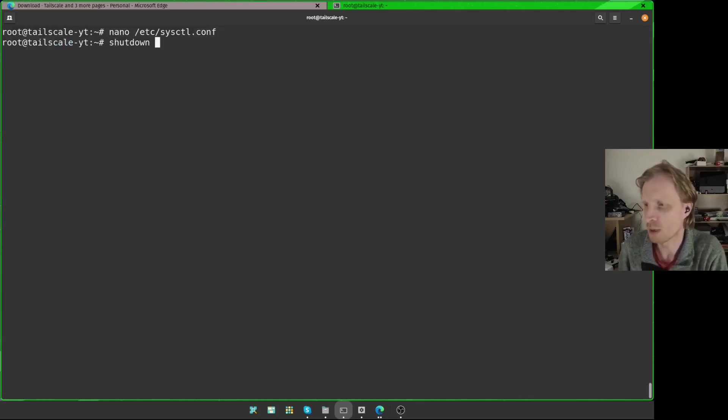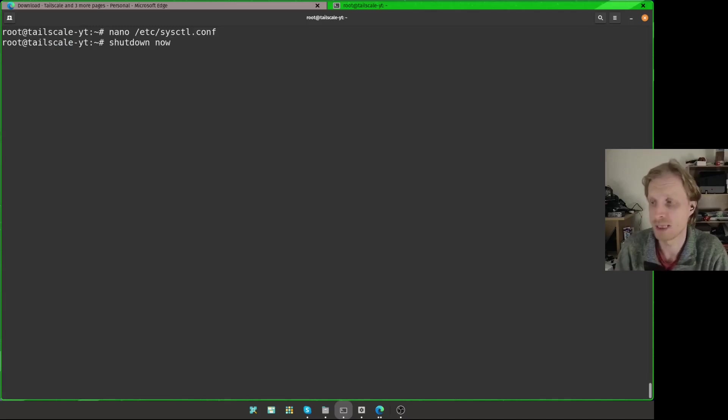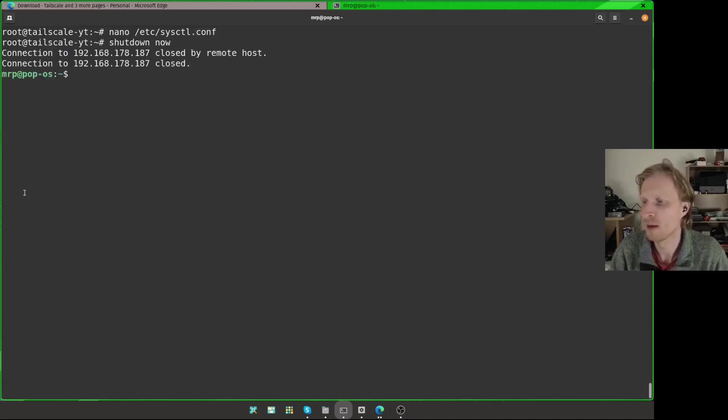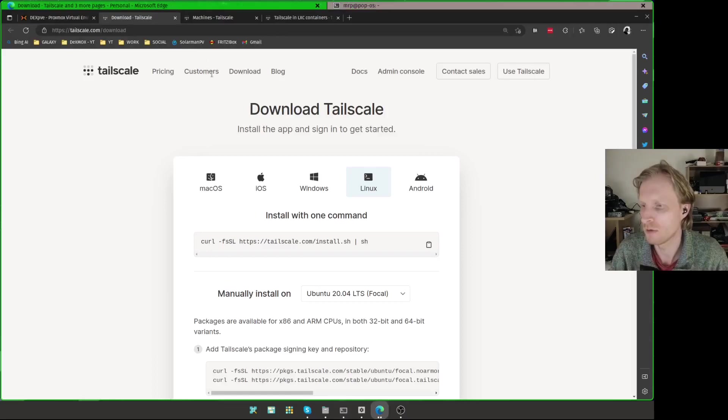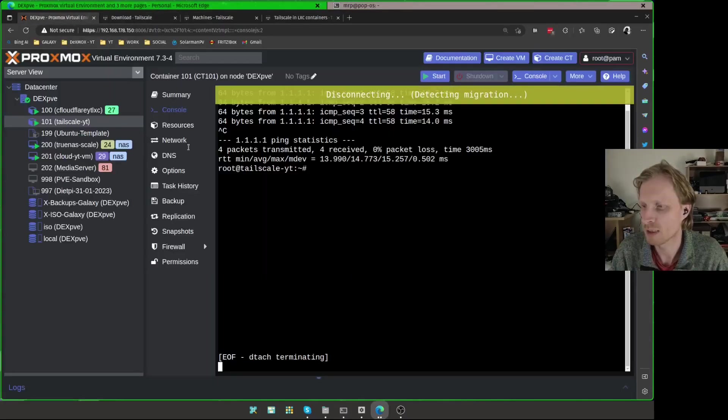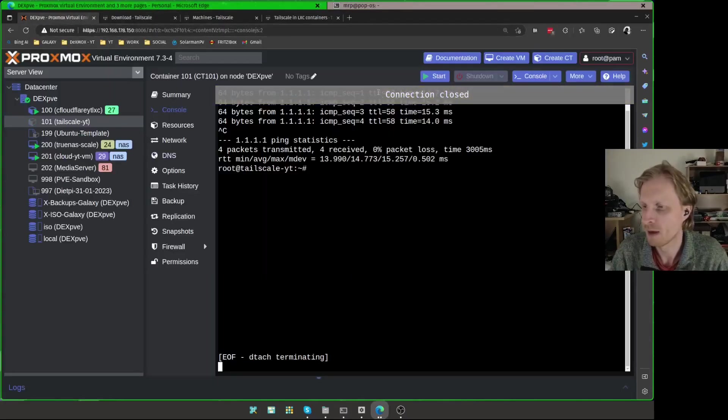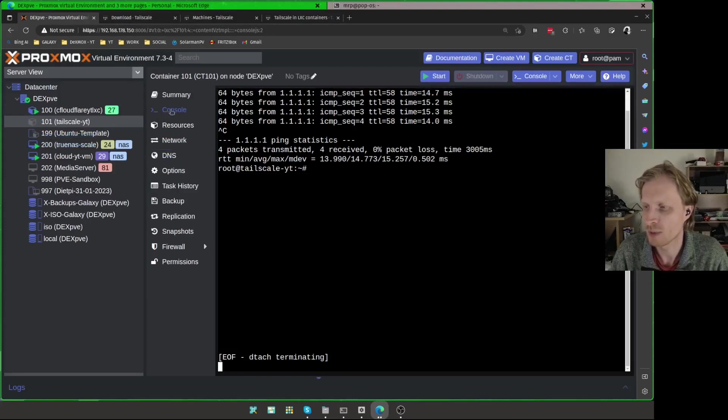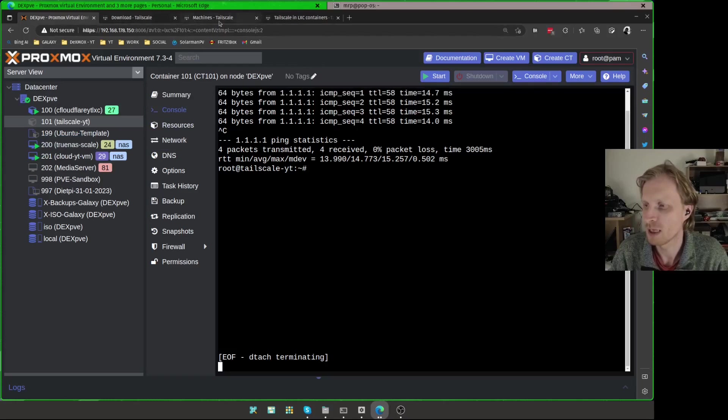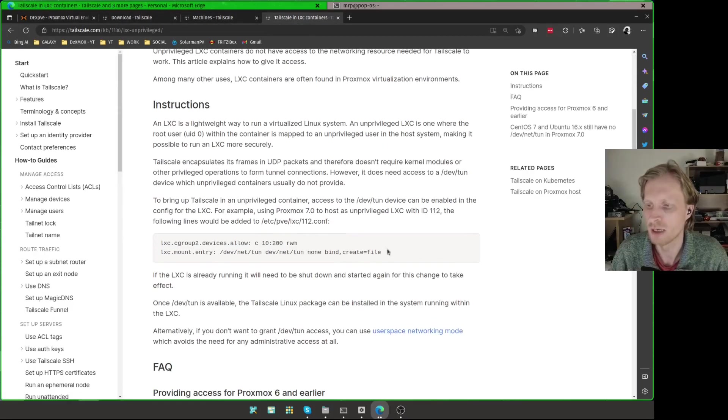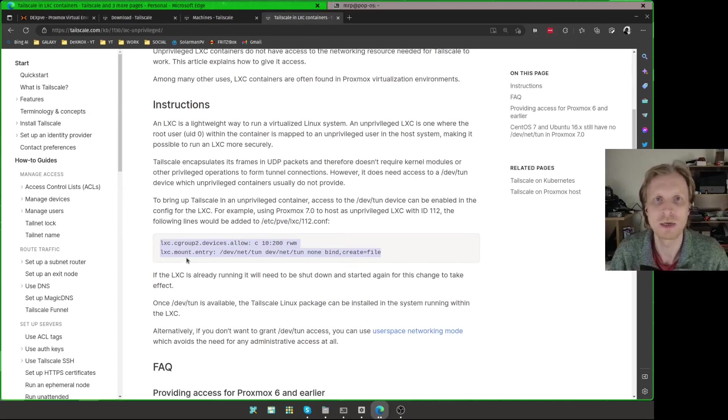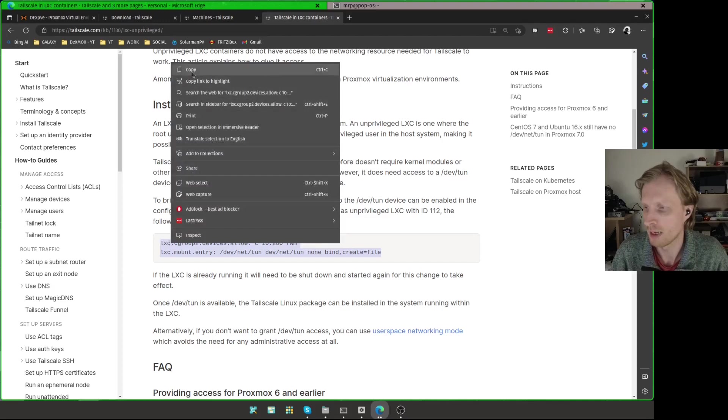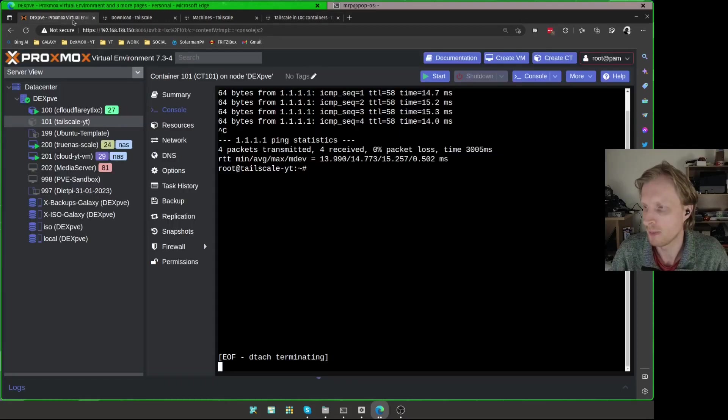And now next thing what I'm going to do is I will shut down this LXC container. So shutdown space now. LXC container is getting shut down, so we can double check if we're back inside the Proxmox web GUI. I can see the connection lost and the container icon changed to gray icon. It means container is off. Next thing what we need to do is apply two lines, these two lines inside the container setup container configuration. So I'm just going to copy both of these lines. Right click and choose copy.